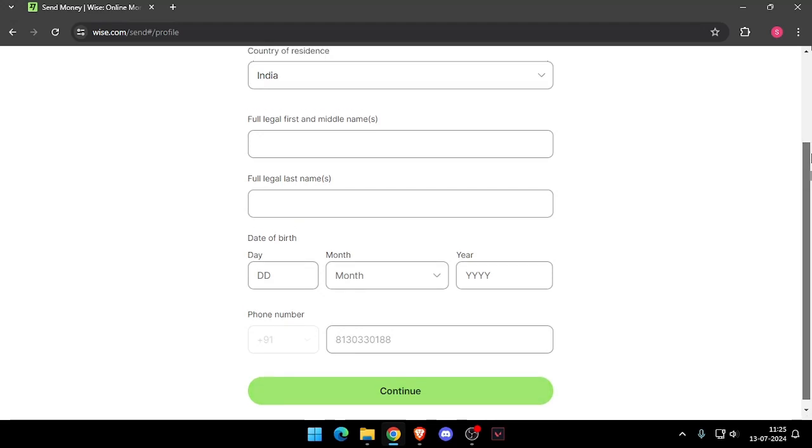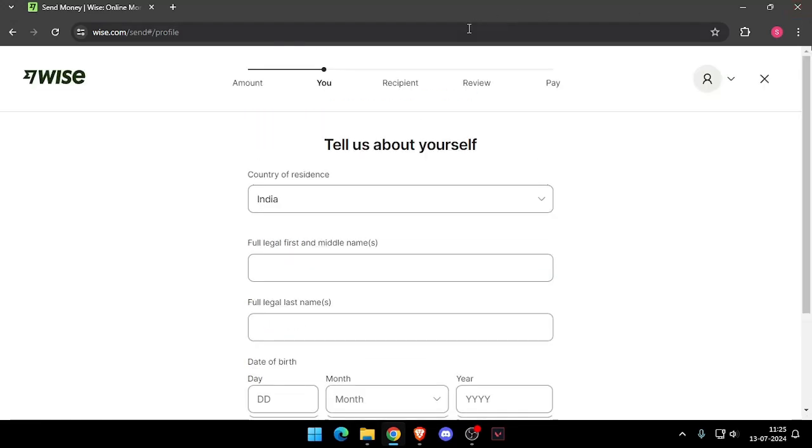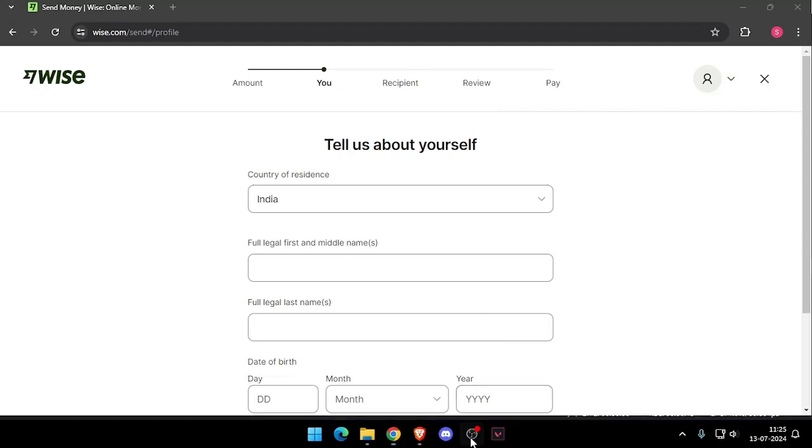Then you have to click on continue. Now it will ask you for the recipient details, and then you have to review the payment. At last, you will be able to pay the amount. So yeah, that's it for today's video.